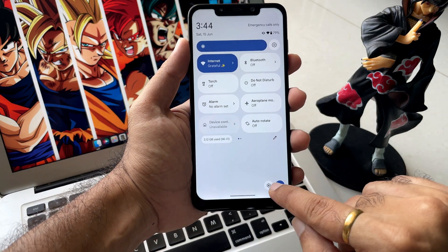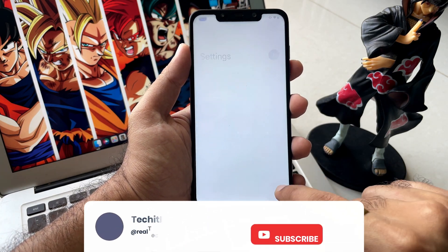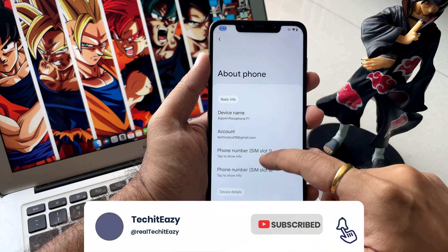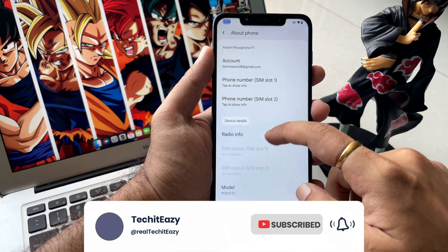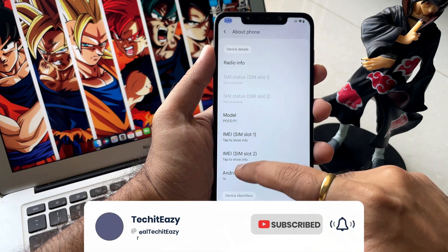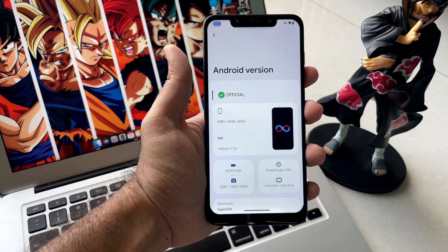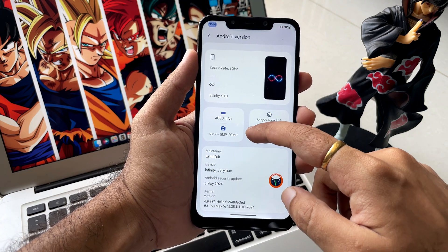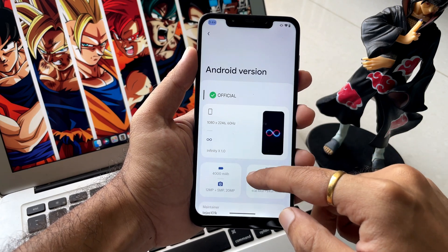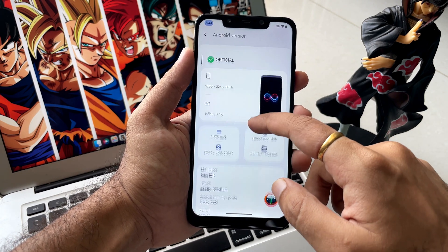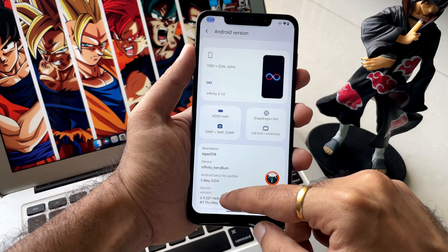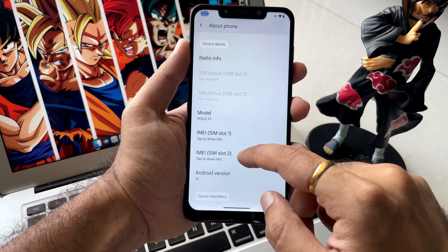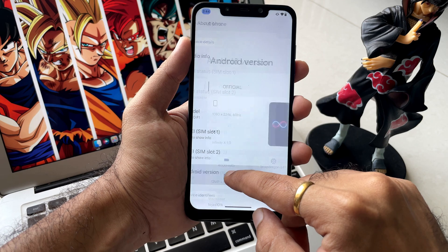At the very first, as you can see moving to the settings, I am running on the official build of Infinite OS running on Android 14. This is the build which I have shown in my last video on how to install it, so must check that out.